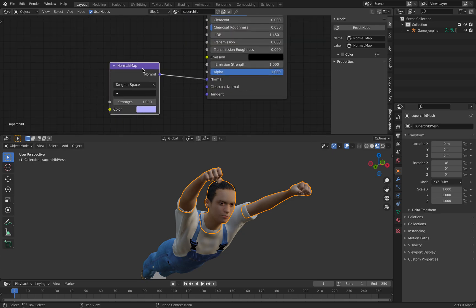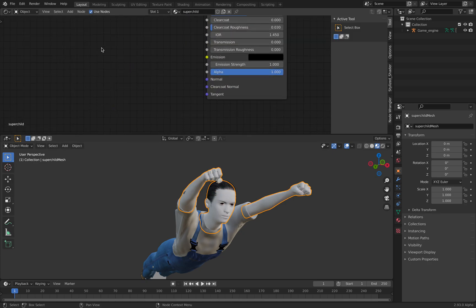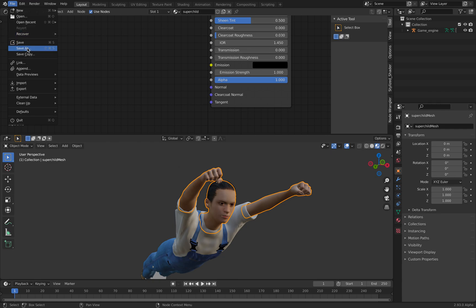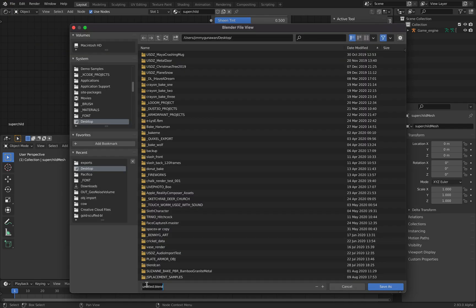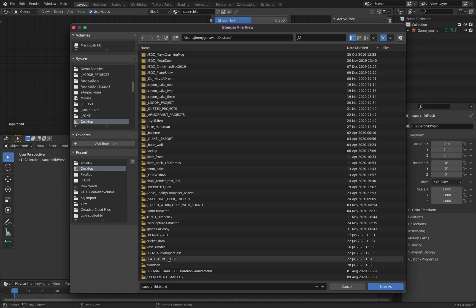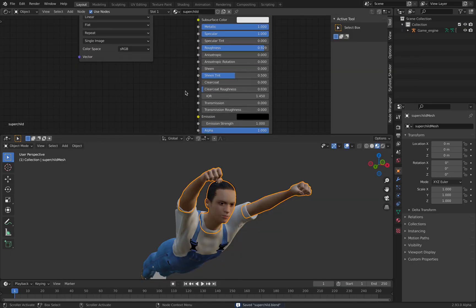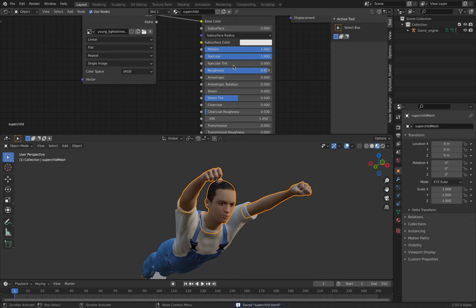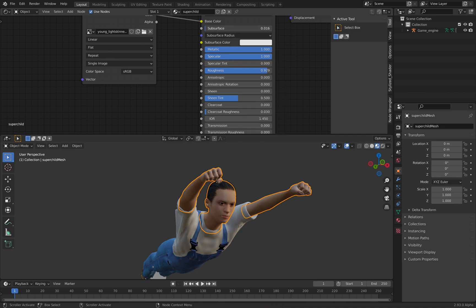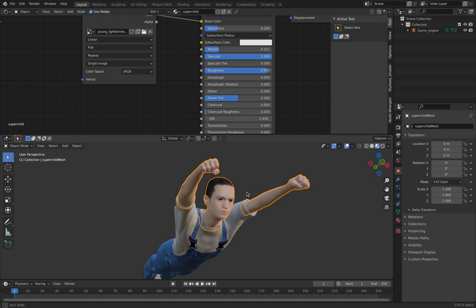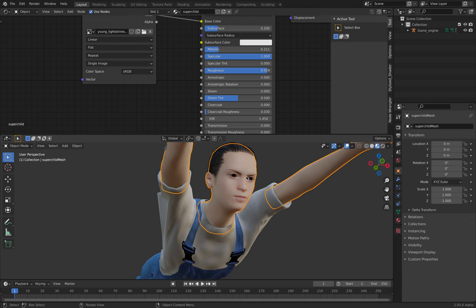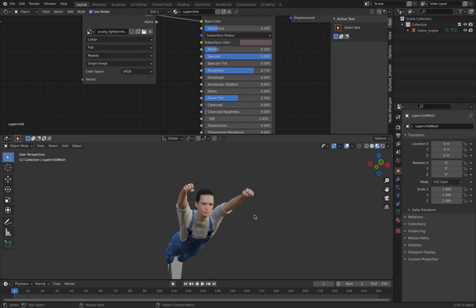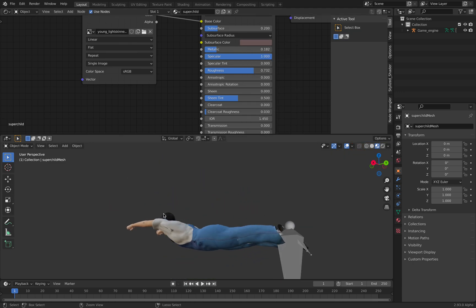That's a bit of normal, I don't need it. File, Save As, super child. I'm going to try to actually give it a bit of subsurface scattering. Turn off the metallic. It's a lot nicer with subsurface. Yeah, not too bad.